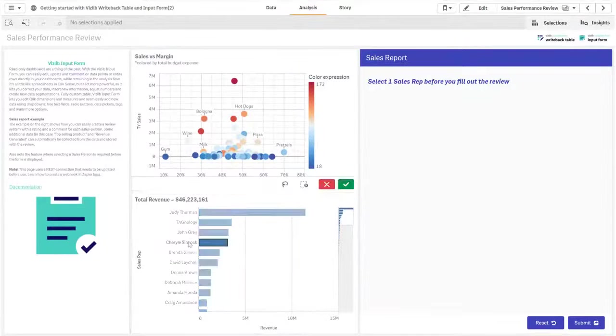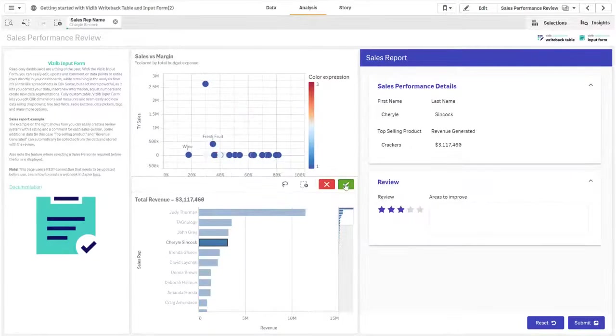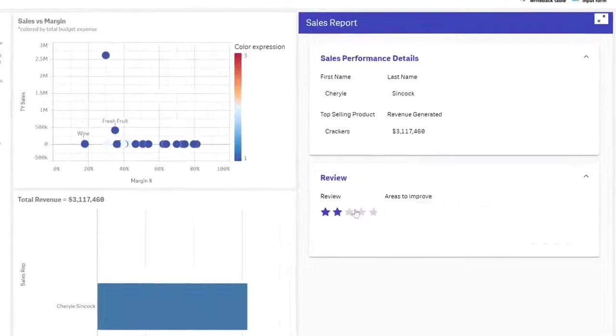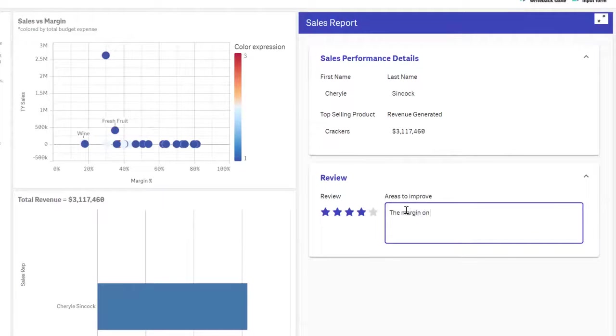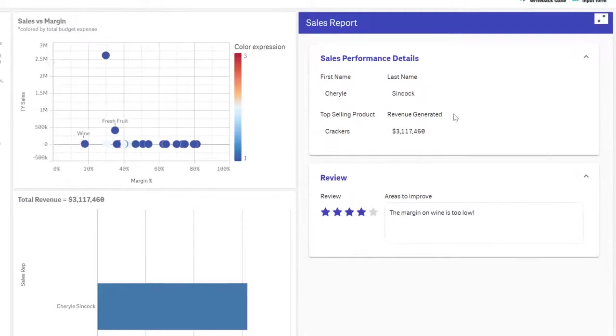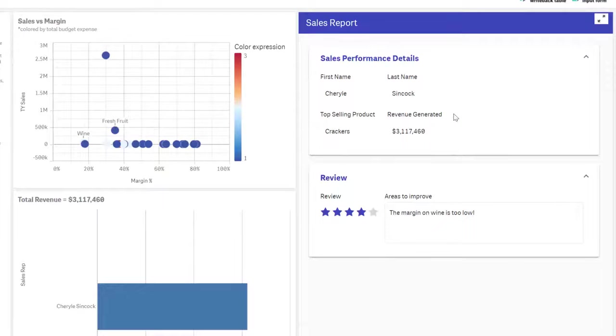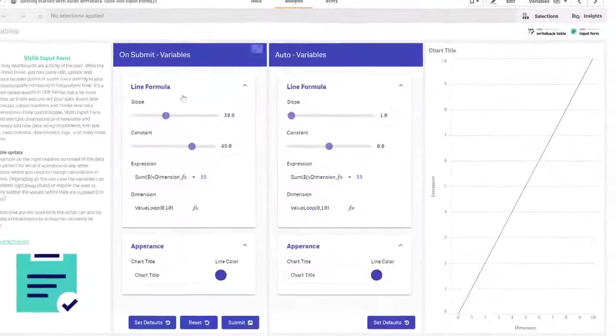This example shows how you can easily create a review system with a rating and a comment. Selecting a salesperson is required and we then use a star rating and a text area for the input. Top selling product and revenue generated are automatically collected from the data and stored with the review.